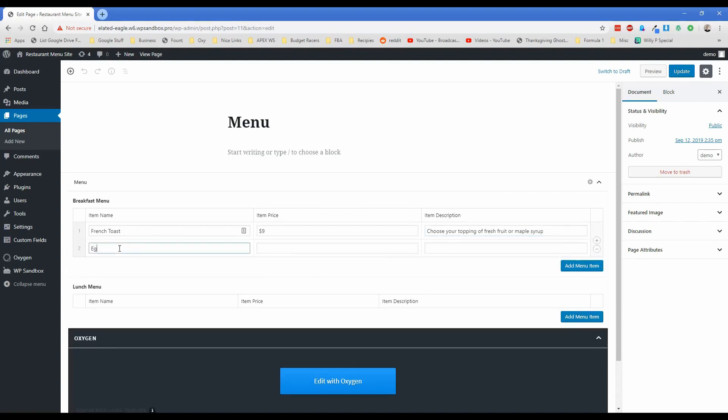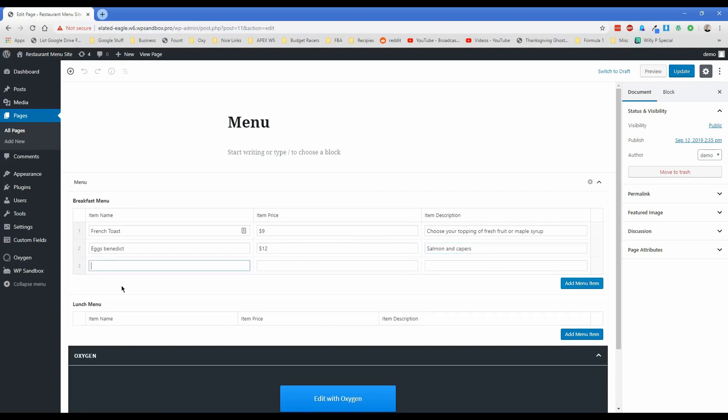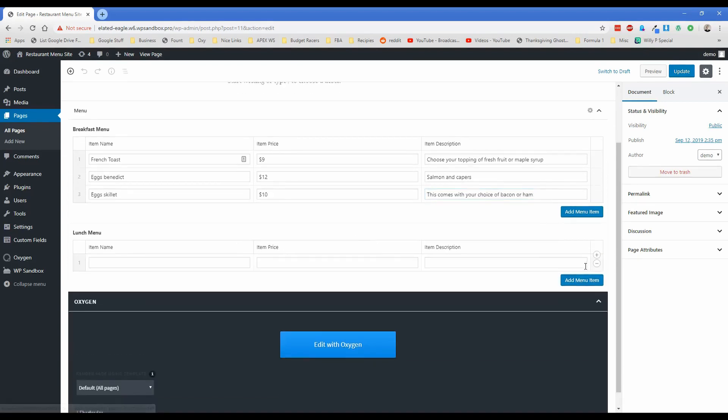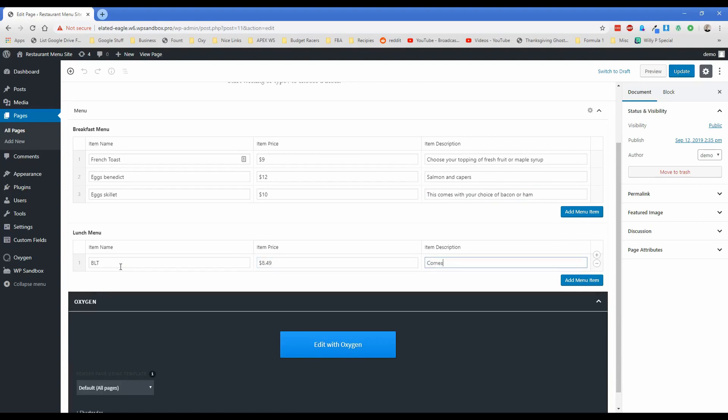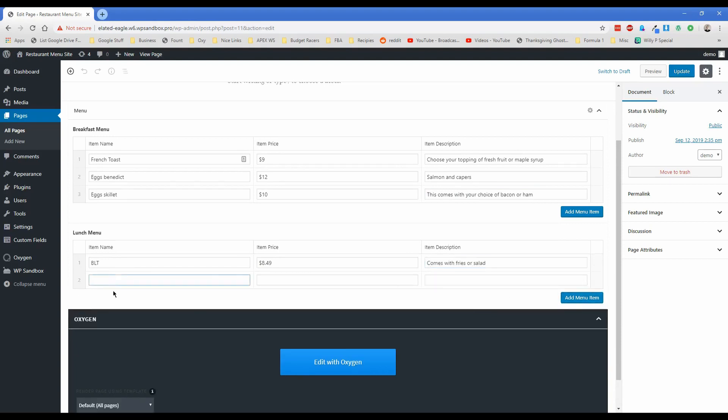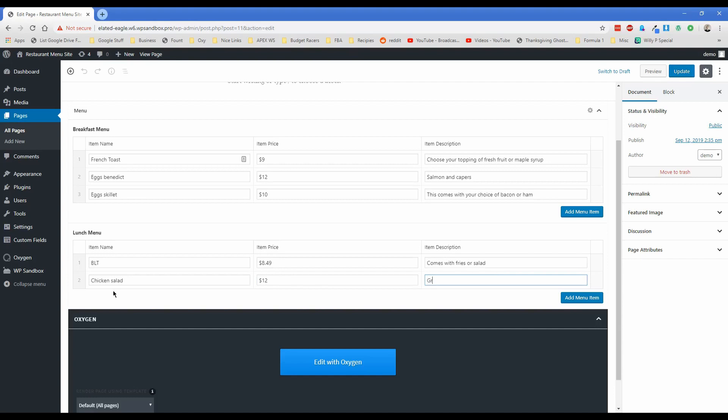Another one might be egg skillet, something like that, maybe 10 bucks. And this comes with your choice bacon or ham. For lunch, we can put in a BLT. That's going to be $8.49. And then our description is going to be comes with fries or salad. And then we can have what else do we want for lunch? What sounds good right now? Maybe like a chicken salad. And that will be $12. Because those are always way overpriced. And then grilled chicken salad with your choice of dressing. And then what's our third item.